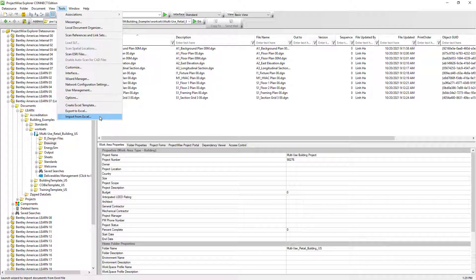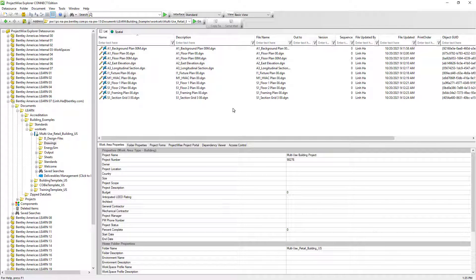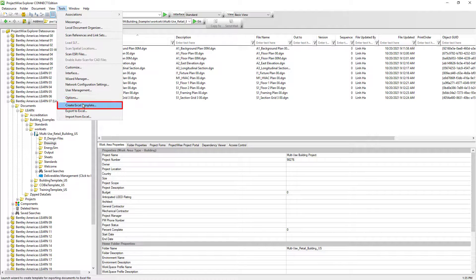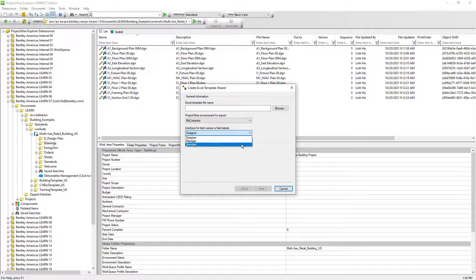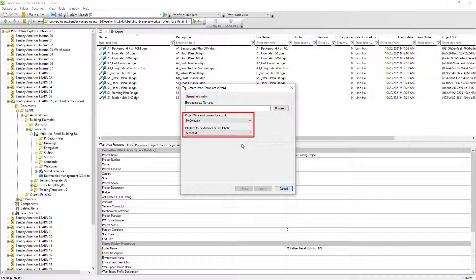Let's see how we can use this tool effectively. First, we need to create an Excel template, because we want to let ProjectWise know which environment and attribute information we want to associate with the documents we are about to bring in. Let's go to the Tools menu bar and select Create Excel Template. We will need to select the environment — in this case, My Company — and the standard interface. This will set us up on the right path.